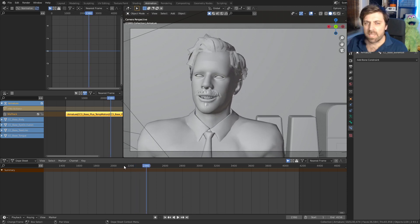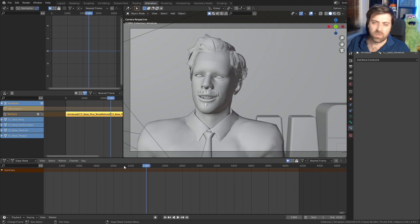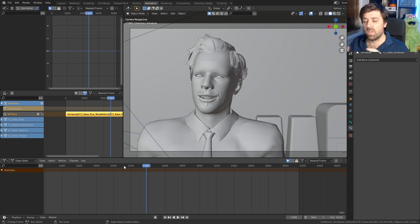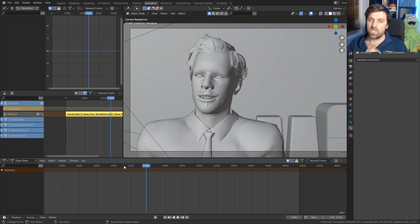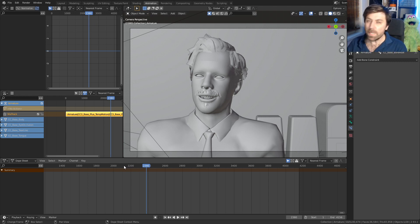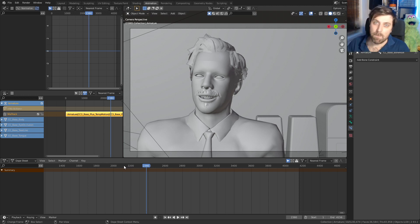This character is from Character Creator 3 and I convert it into iClone and I use the facial motion capture, but I need it a little bit tidier. So I've actually gone back and used the acculips to make that mouth look a lot better.